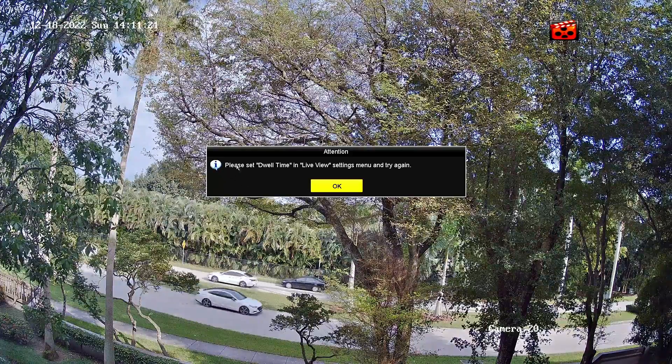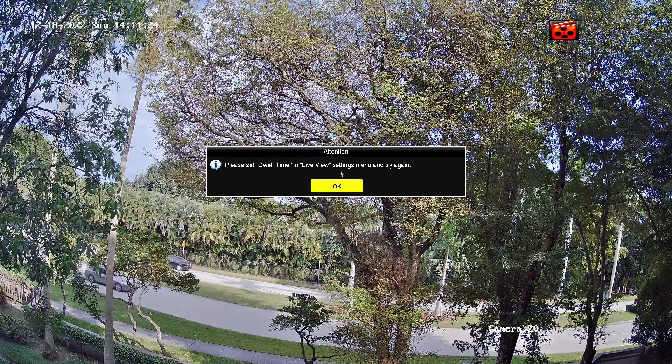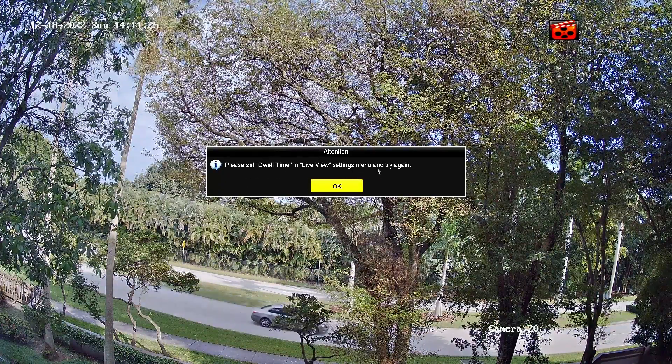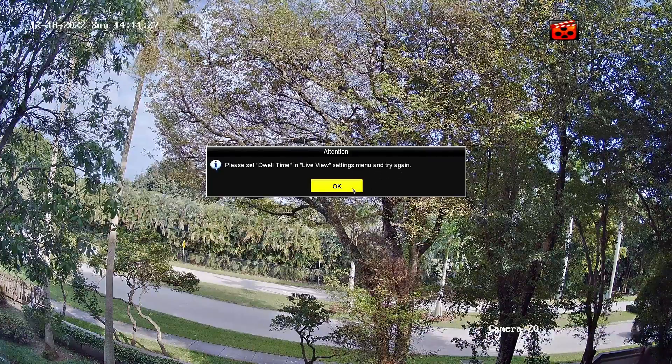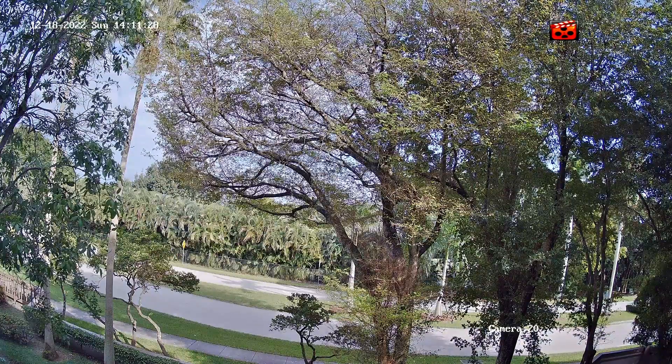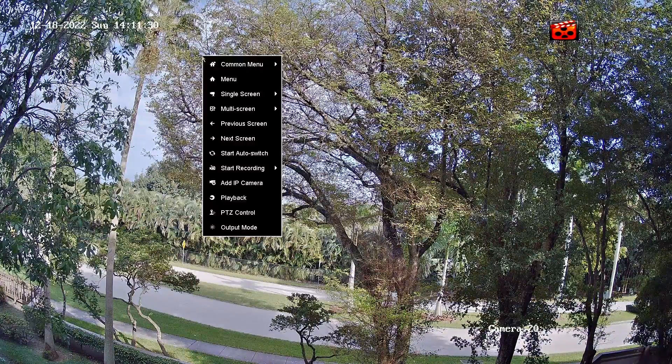Here you see the message: please set dwell time in live view settings and settings menu and try again. So I hit OK. That's what I have to do.